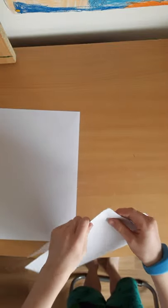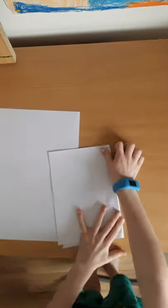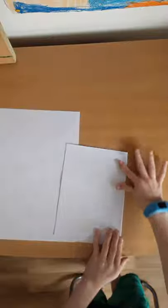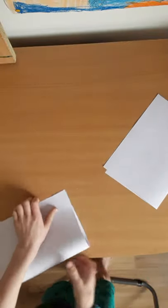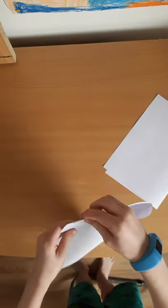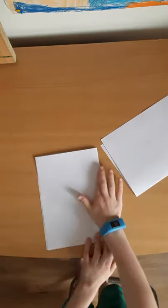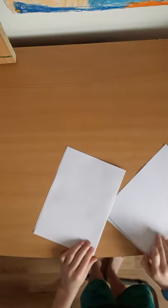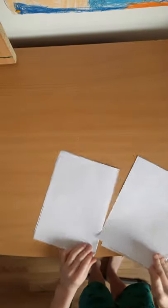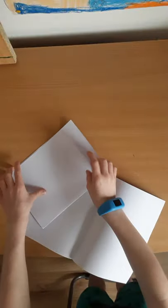Then you want to fold that into there like that, then you want to open the two of them.